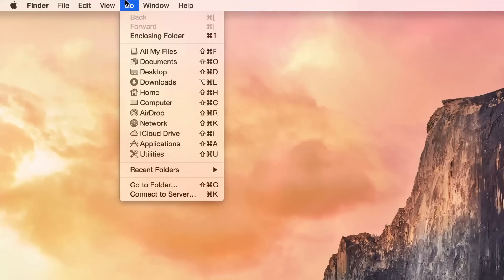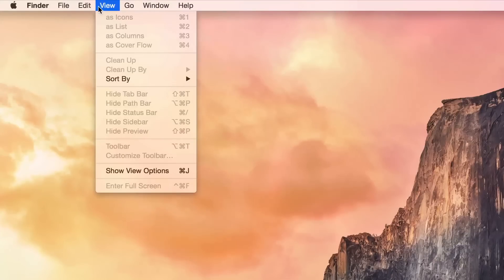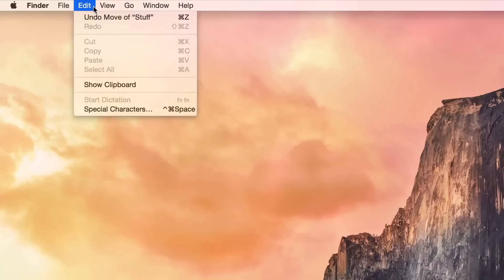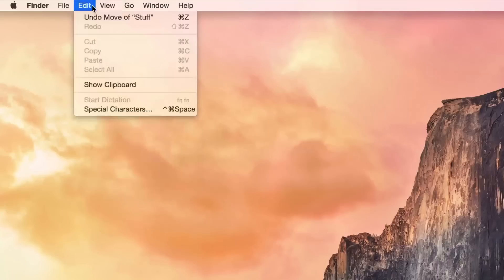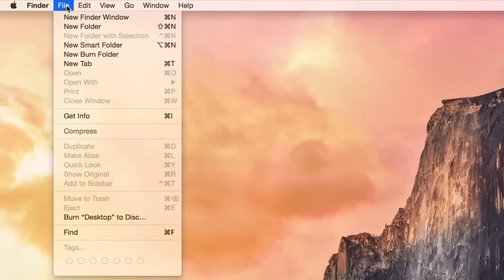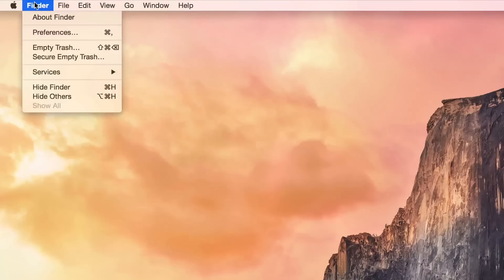It looks great on high resolution displays. And since the industry is shifting in that direction, it only makes sense for Apple to make a change and provide us with the best looking system font that they possibly could. So that is the new system font in OS X Yosemite Helvetica Neue.